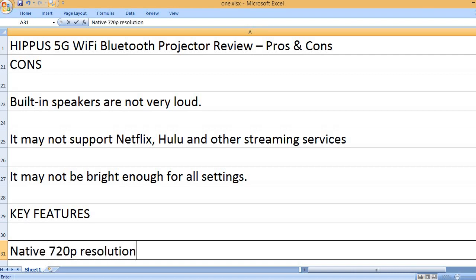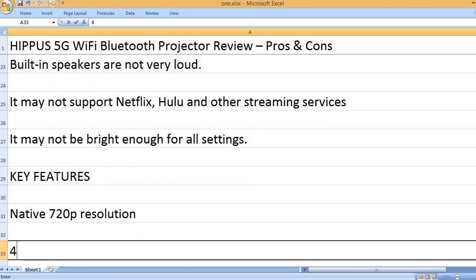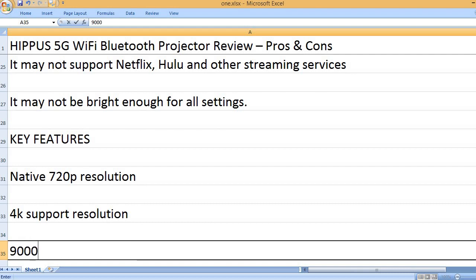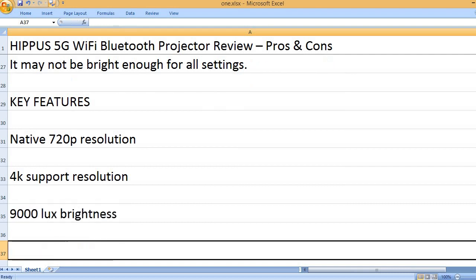Native 720p resolution. 4K support resolution. 9000 lux brightness.